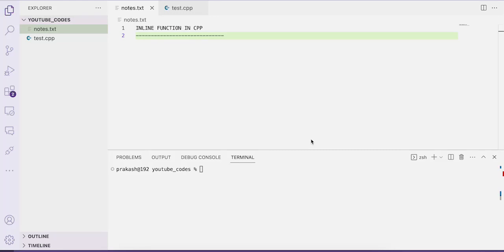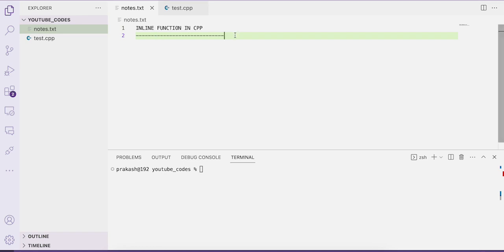Hello everyone, welcome to our channel Easy Explanation. In this video tutorial we'll be learning about the concept of inline function in C++. Before discussing the concept of inline function, let us understand the disadvantages of normal function calls in C++.